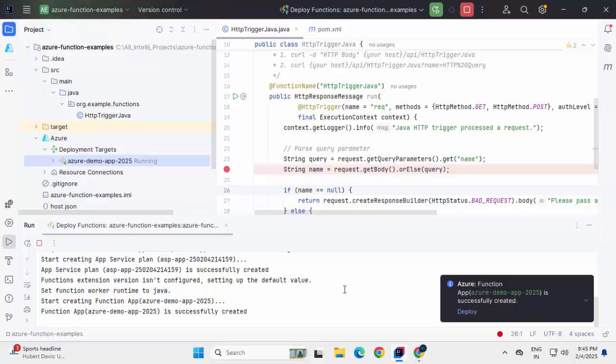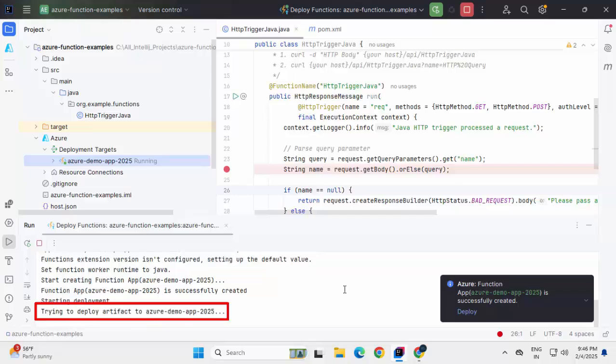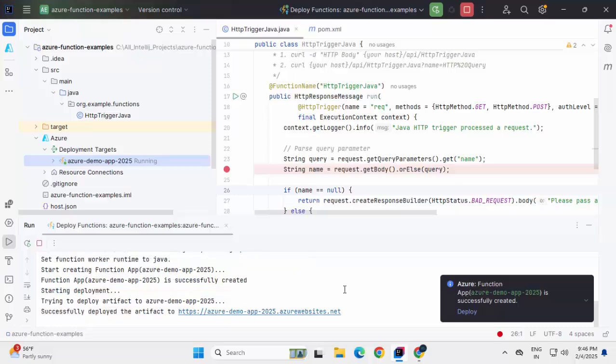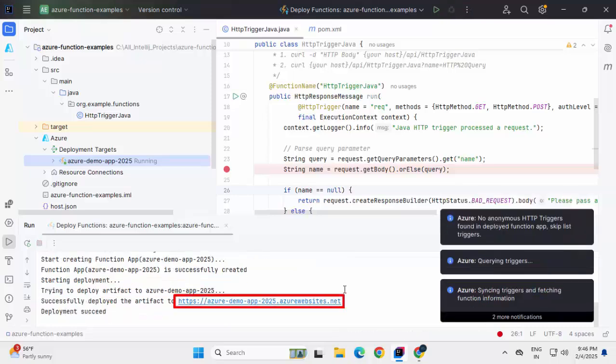On the left hand side, under deployment targets, I can see this azure demo app 2025. It's in running state. It is showing and at the bottom it is displaying starting deployment. It's trying to deploy the artifact to Azure demo app 2025. Now finally, it has successfully deployed the artifact to this particular URL. Deployment succeeded.